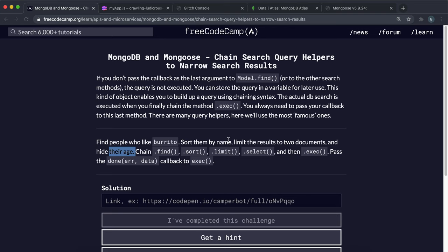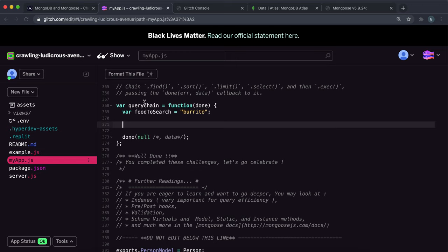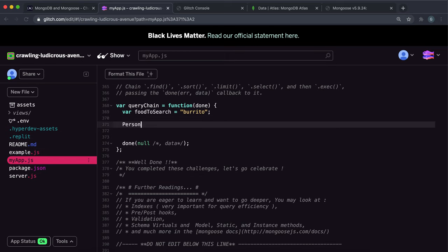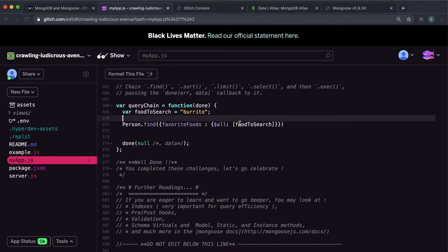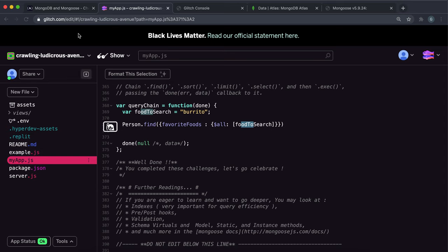The first thing we want to do is find all the people that like burrito. On the person model I'm going to call the find method, and inside this I'm going to give the favorite foods array — we want favorite foods to contain the burrito entry. This is like the favorite foods thing we looked at in findOne, and we just put the food to search here. This will find and retrieve as an array all the entries that contain burrito in their favorite foods array.